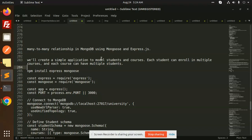Hello friends, welcome back to the new tutorial. Today we are going to learn about many-to-many relationships in MongoDB using Mongoose and Express. Those who haven't subscribed my channel yet, please subscribe, and if you like the video please like, share, and comment. Let's get started.